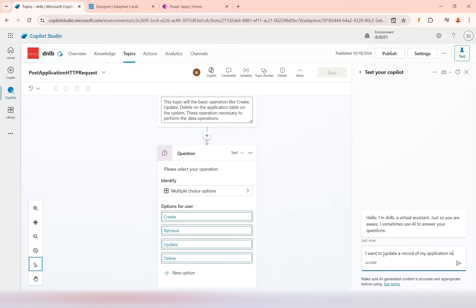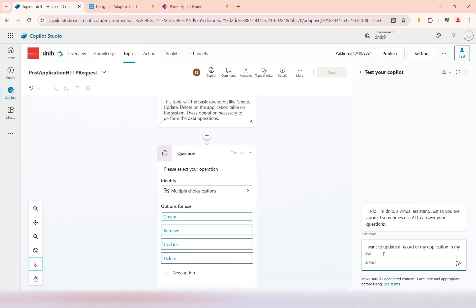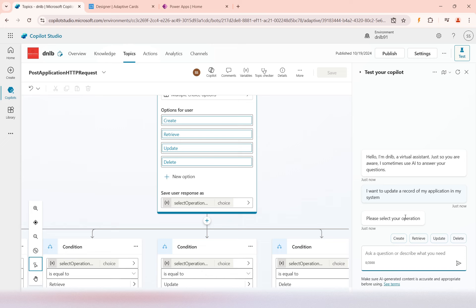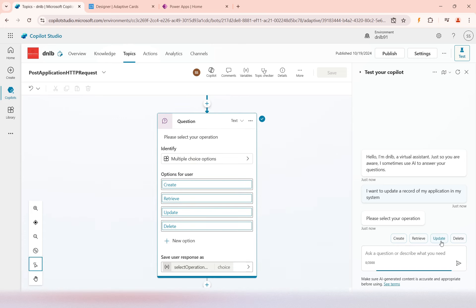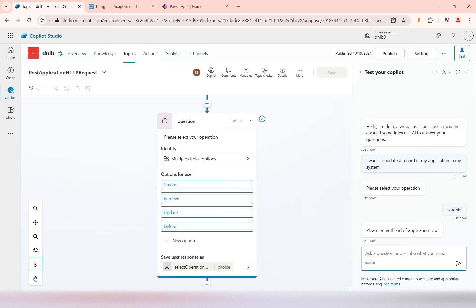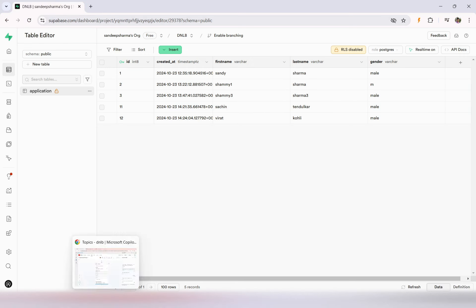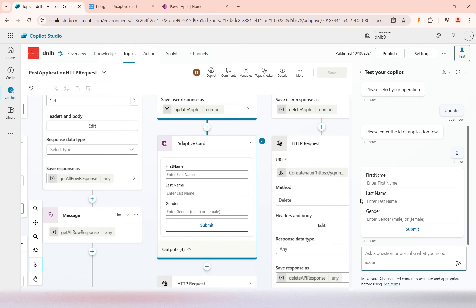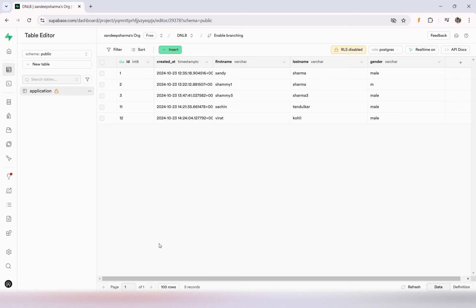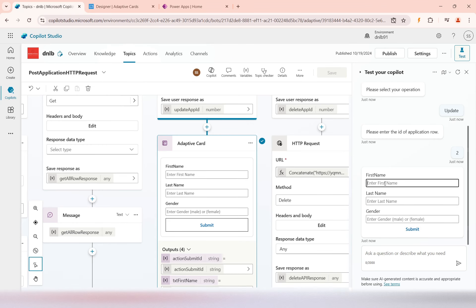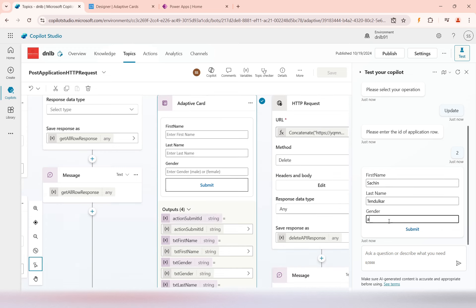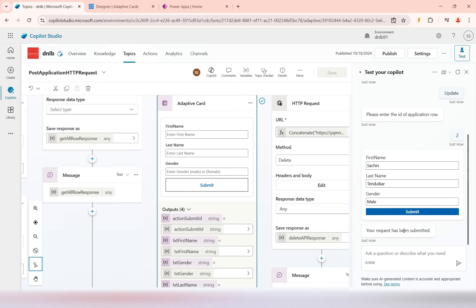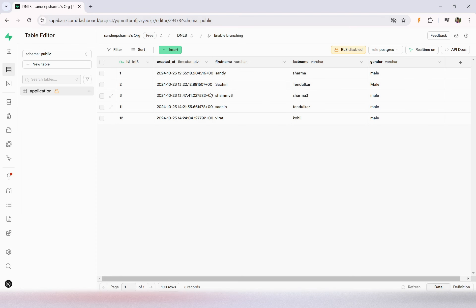It gives the same option prompt, so I'll select Update. It asks me to identify the row ID I want to update — I'll enter row number 2. Now it shows the Adaptive Card form. I'll change the name and enter gender as Male, then submit. 'Your request has been submitted.' Looking at the table, row number 2 has been changed from Sammy to Sachin Tendu.